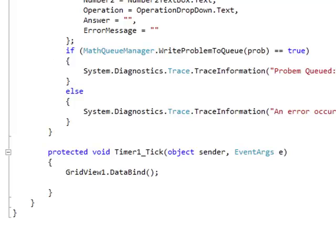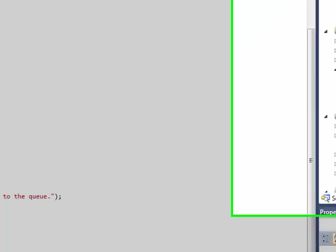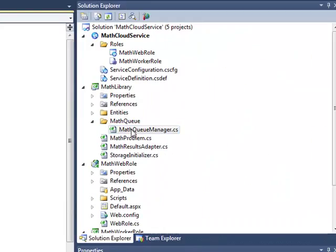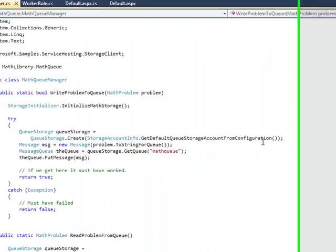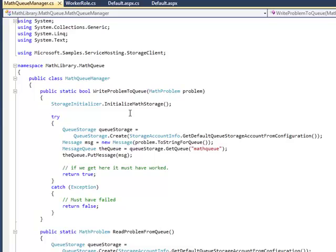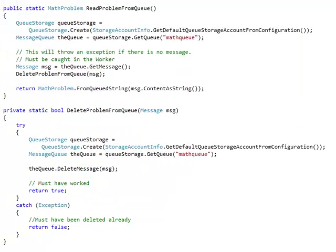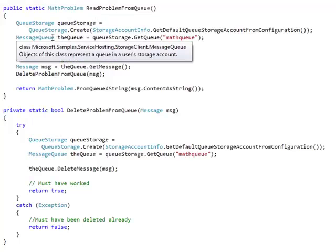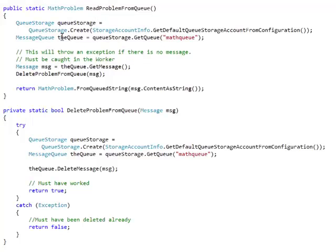Since we're talking about queues at this point, we'll get into a little bit of detail on how this math queue manager class works. Here's where we're actually reading and writing data. When we read the queue, we get a message queue object from the queue storage, and then we can read a message from that queue.